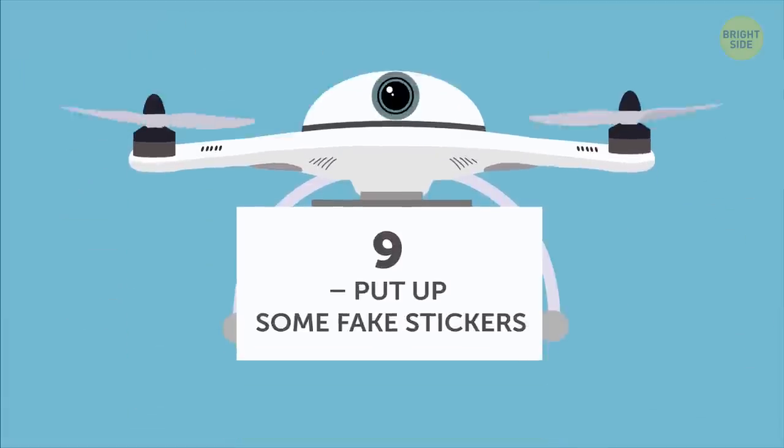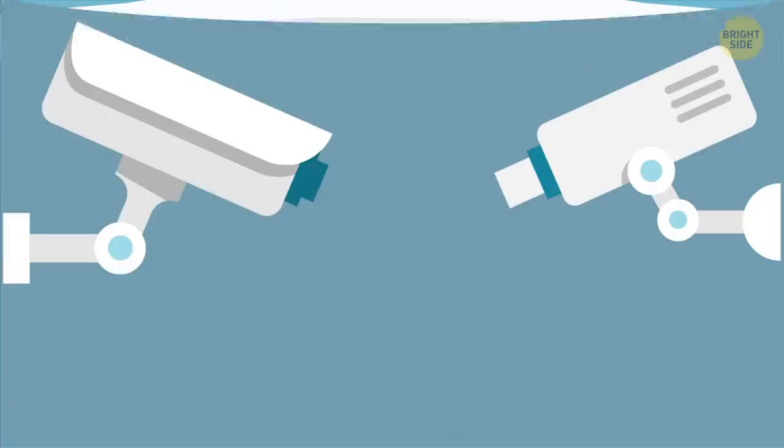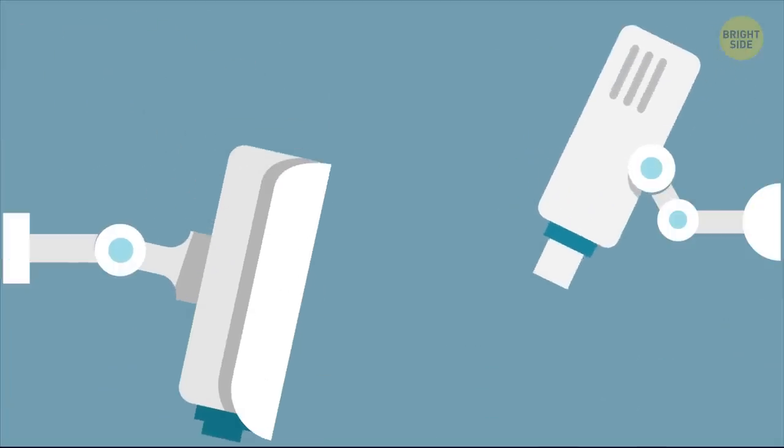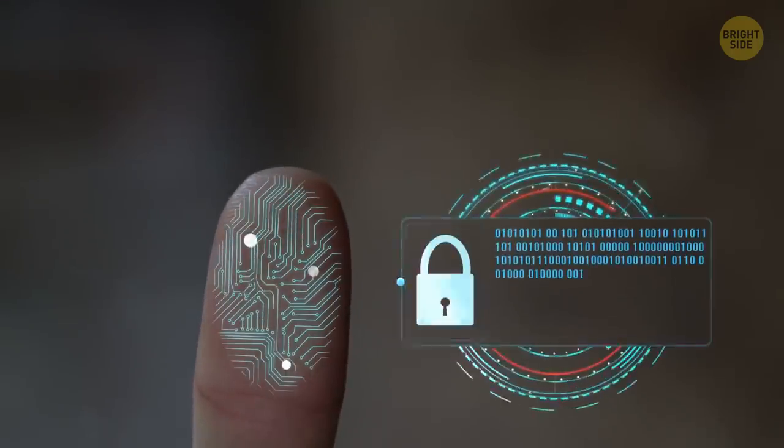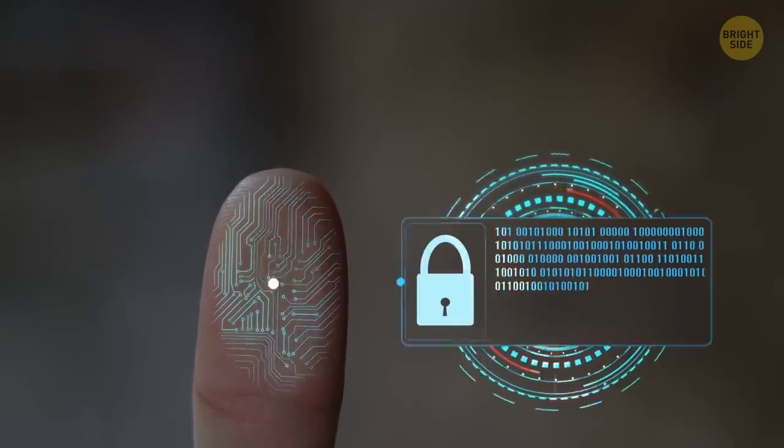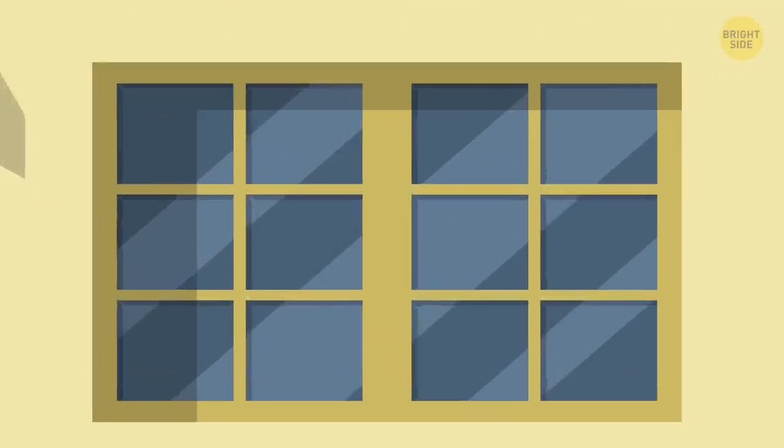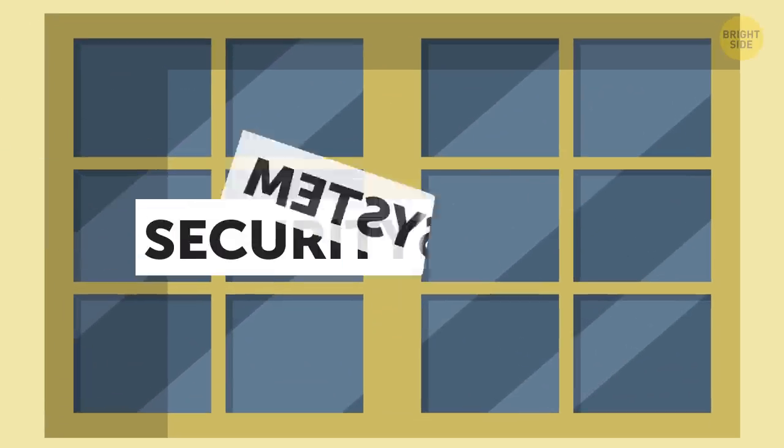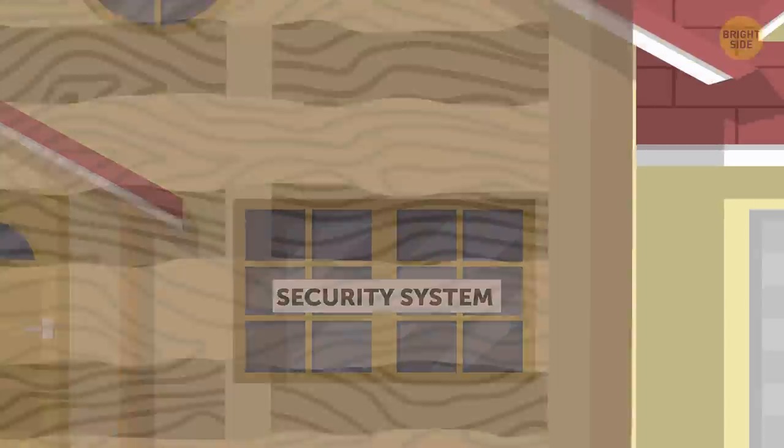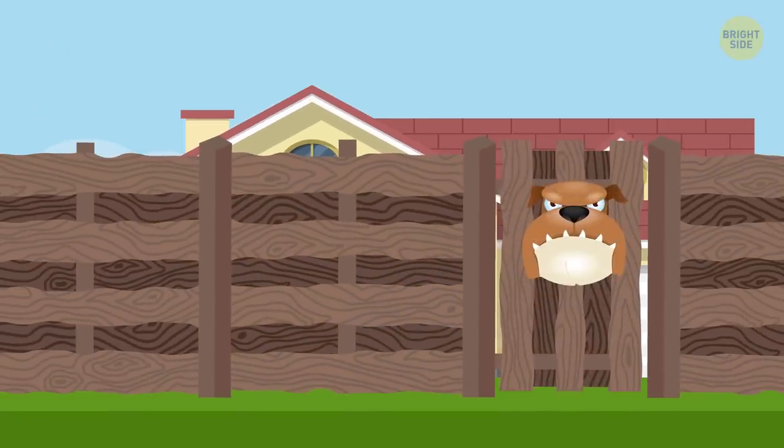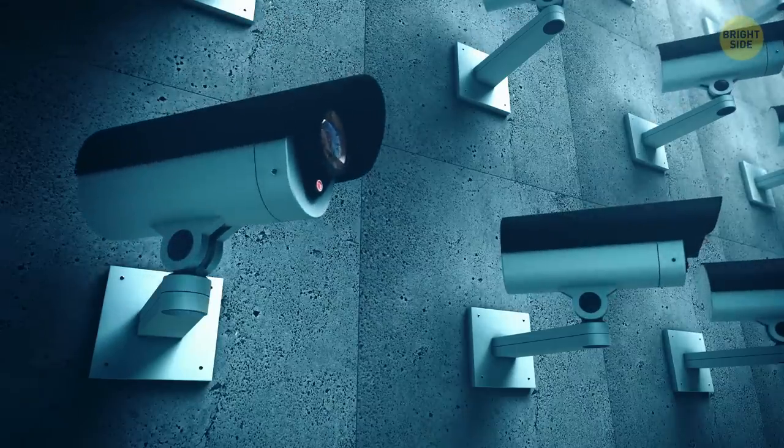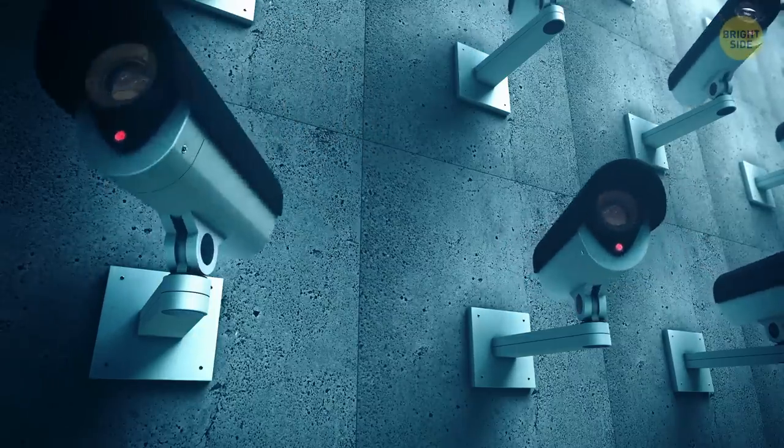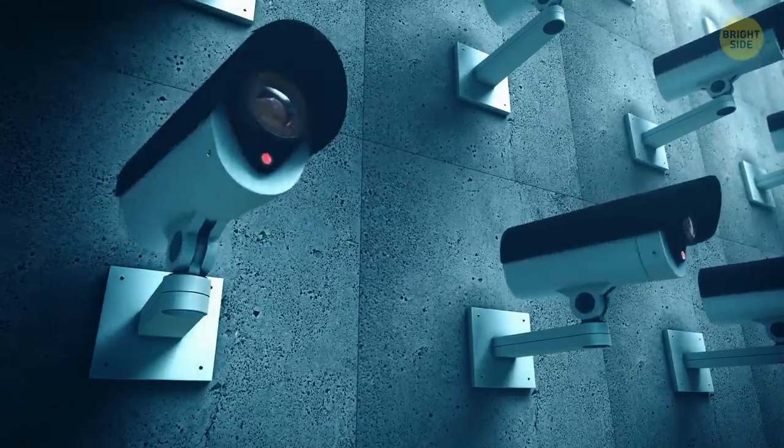Put up some fake stickers. If you can't afford a home security system, well, you know what they say: fake it until you make it. You can put stickers on your windows with the name of some security system company. Not many will be willing to check if you're bluffing. Or another good one: guard dog inside, even if you don't have a dog. You can also put some fake surveillance cameras up. Whatever gets the message across, do it.